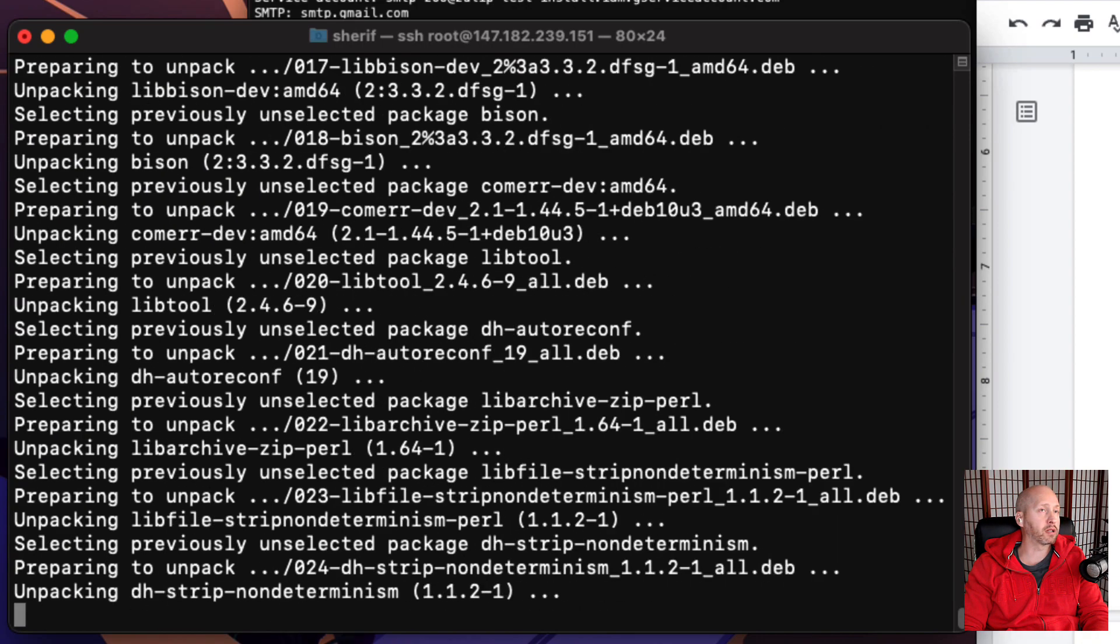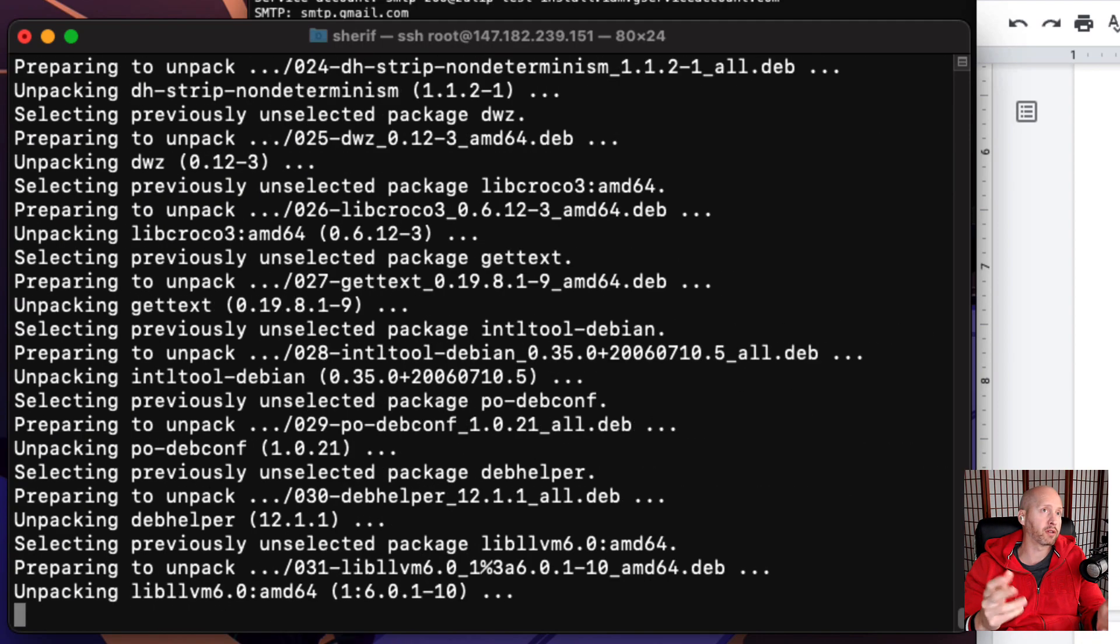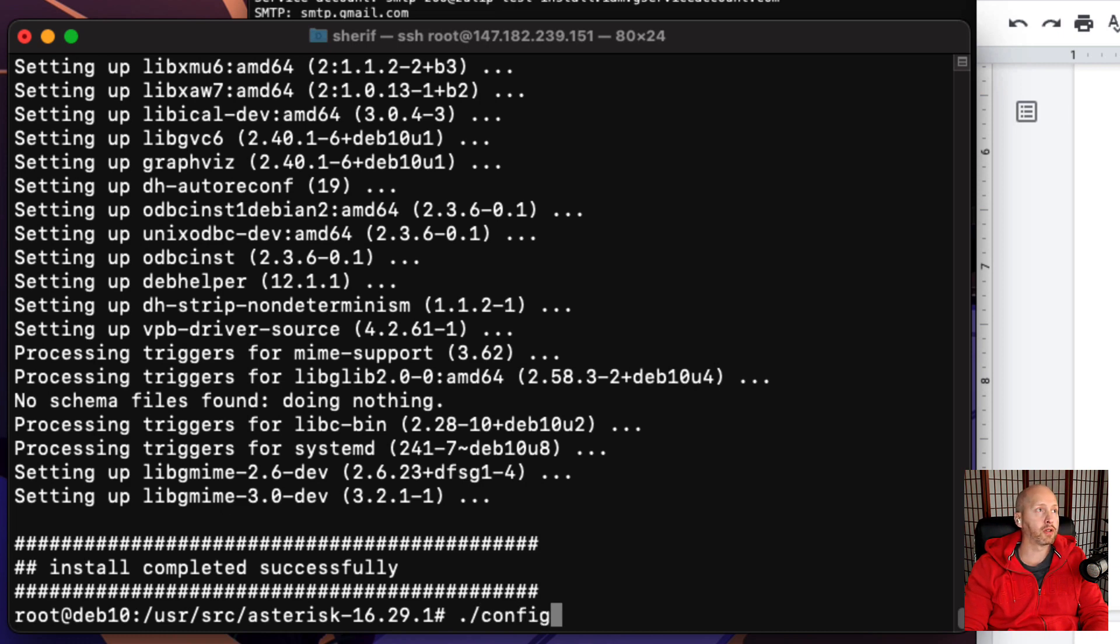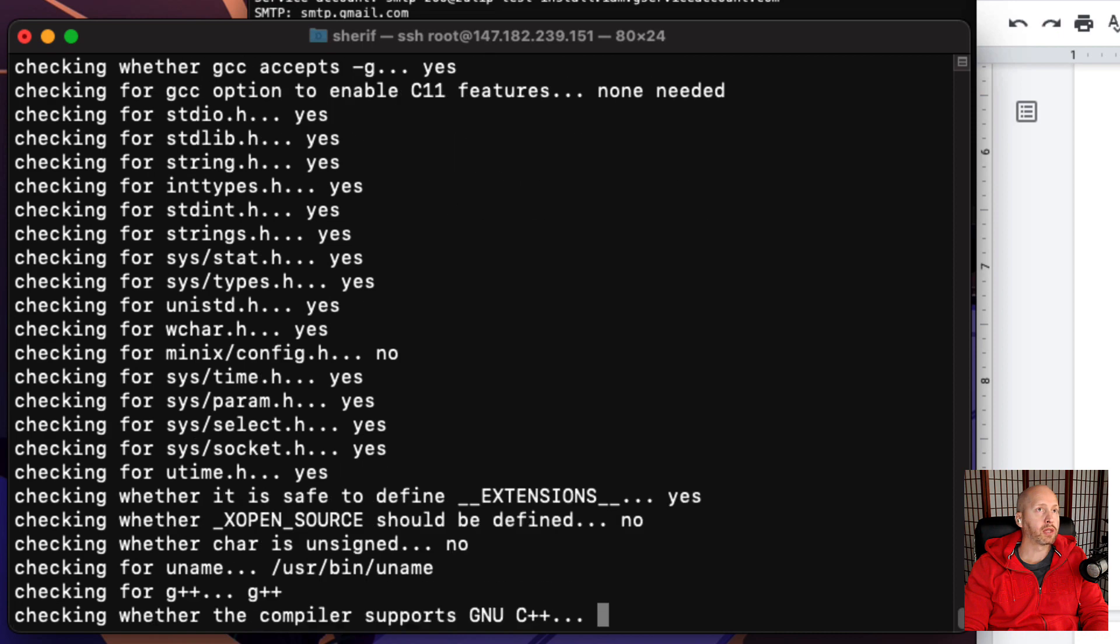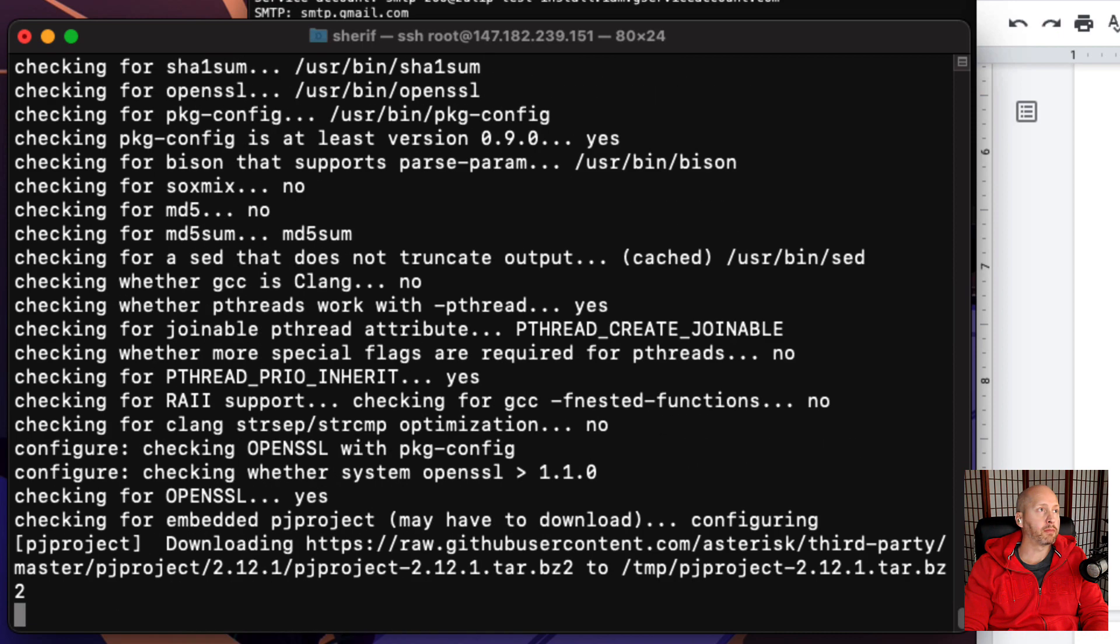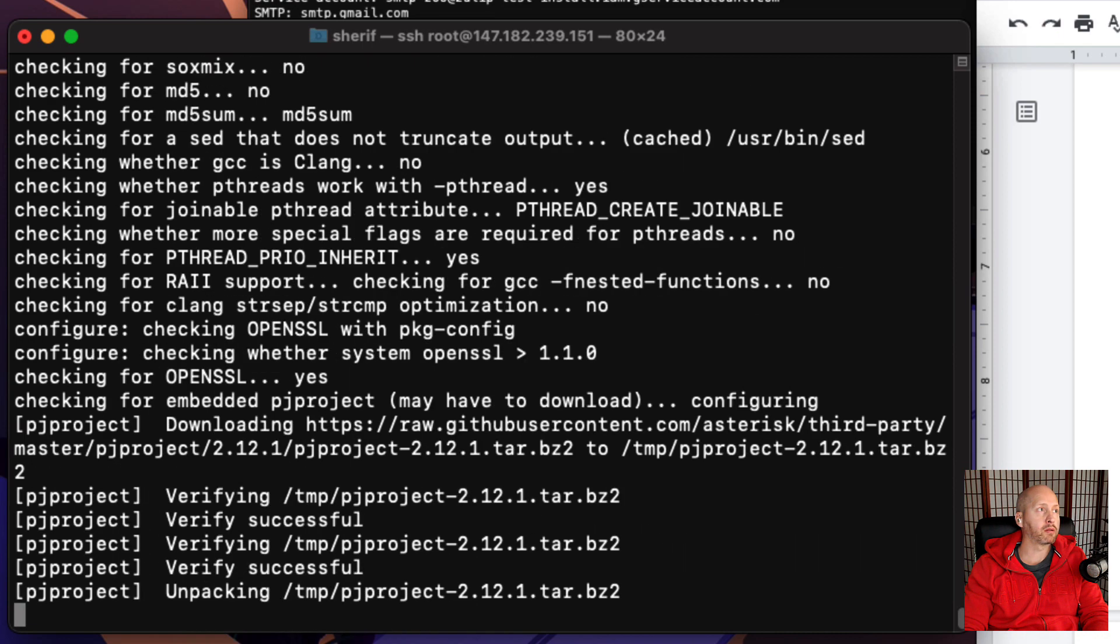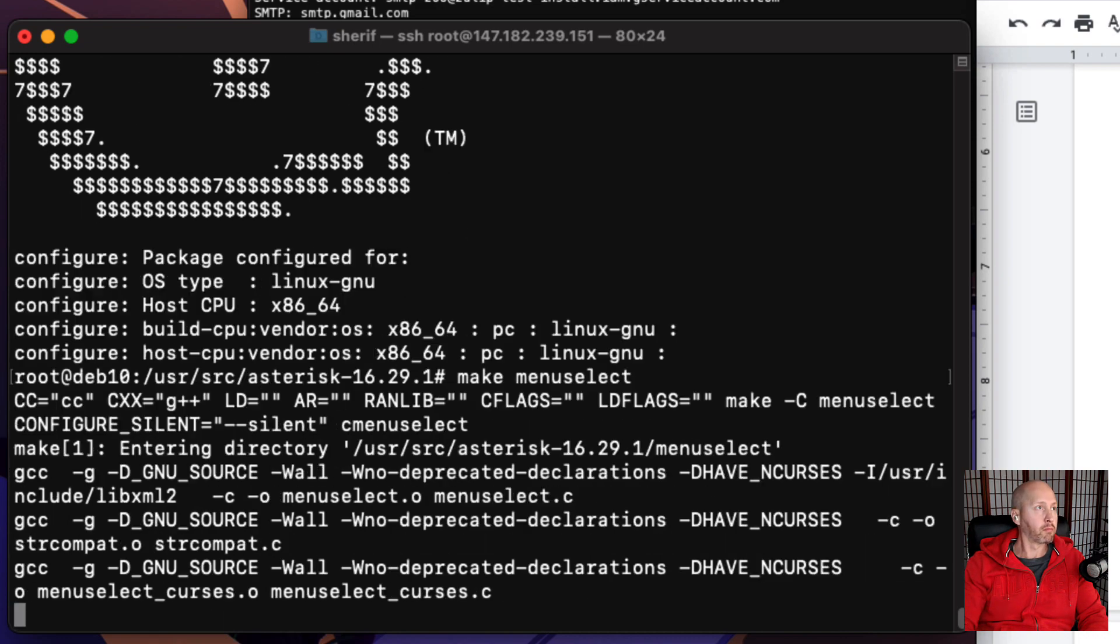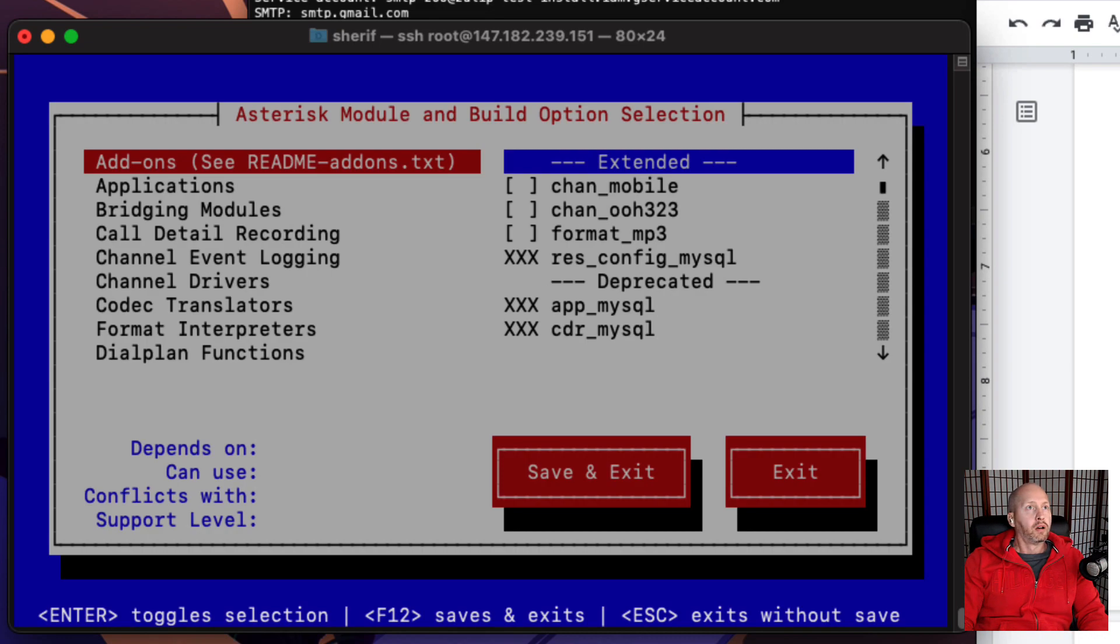Now that part is done, let's go into configuration by typing in the following command: configure. Then we'll go into that menu that I was talking about. Okay, now we're into the menu itself.